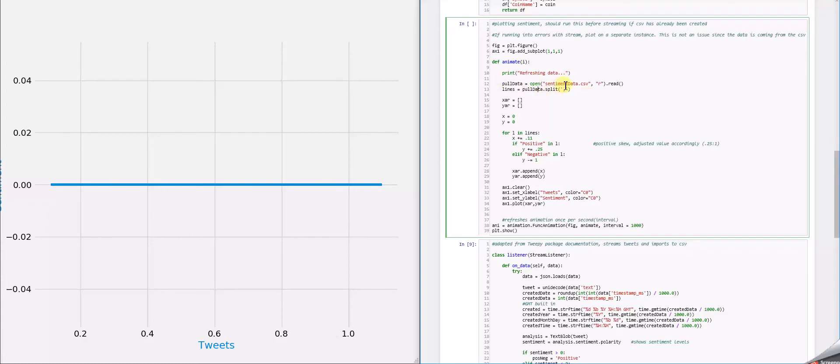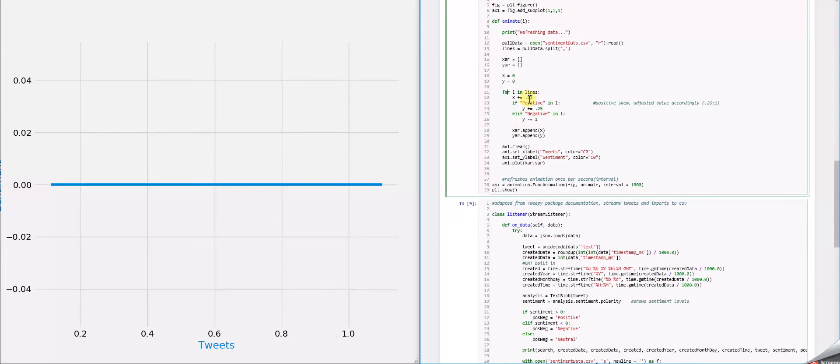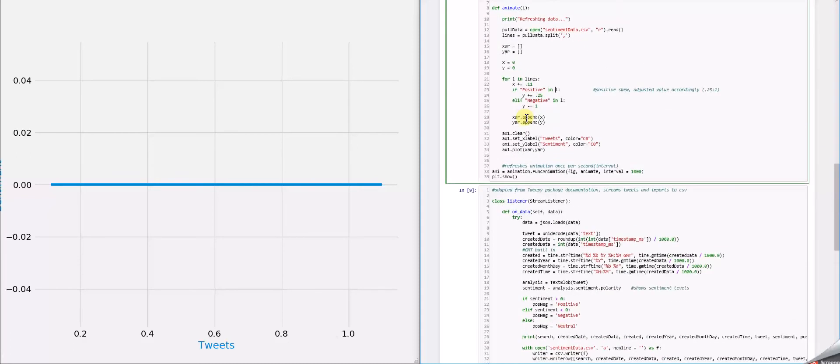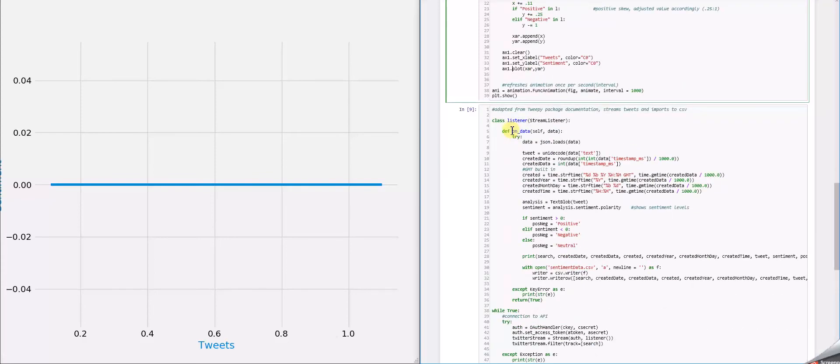We split the data based on commas and then created a for loop to iterate through and graph the data based on the amount of positives and negatives.